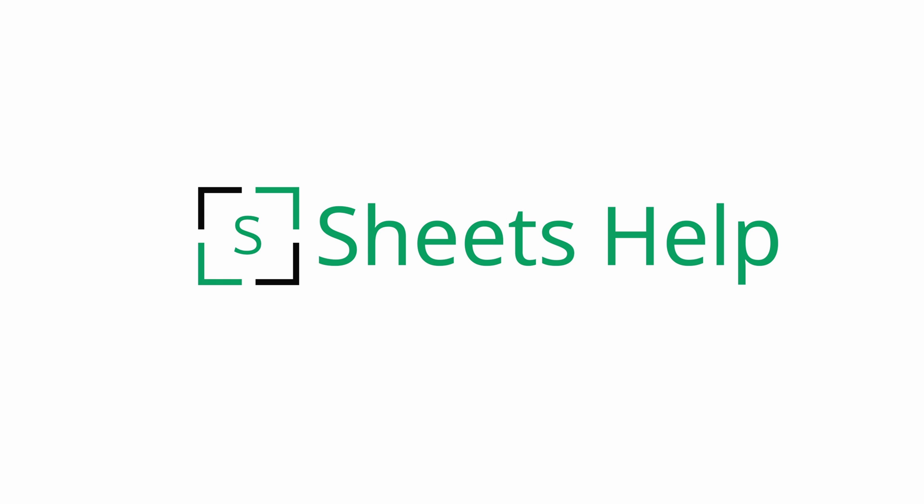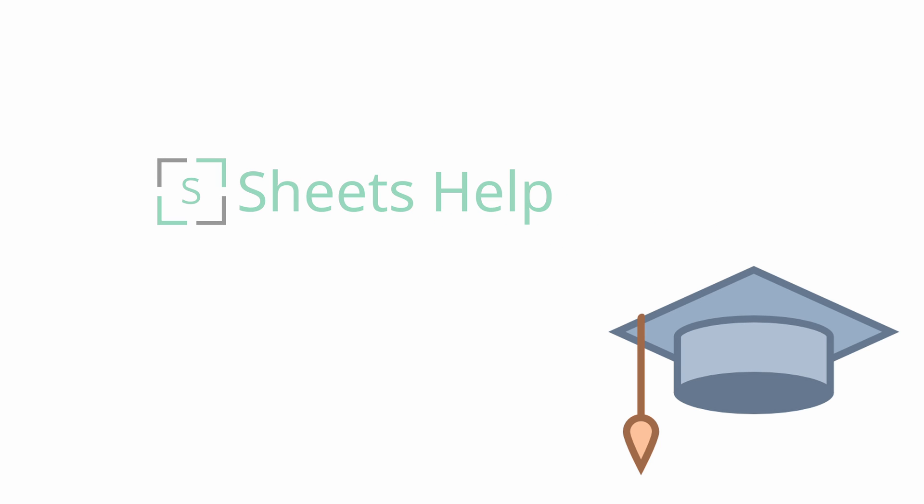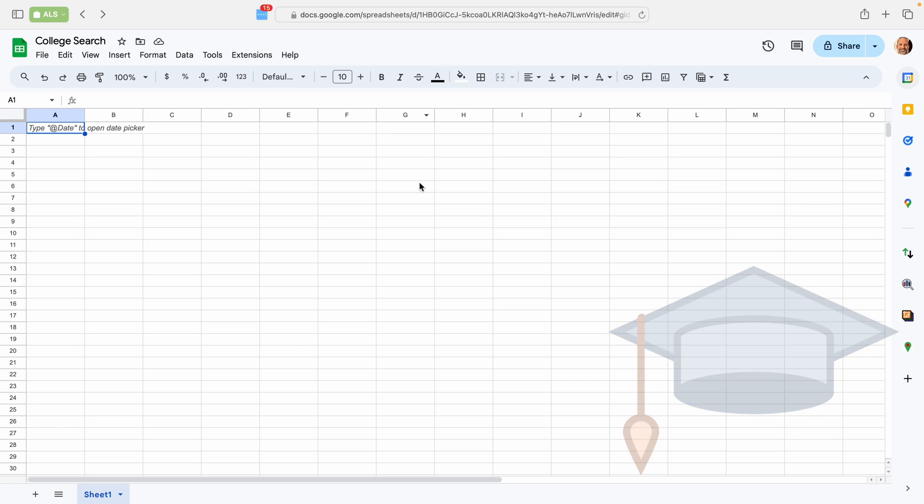All right, we're going to go over how to install the College Compare app, and we're going to start inside Google Sheets.